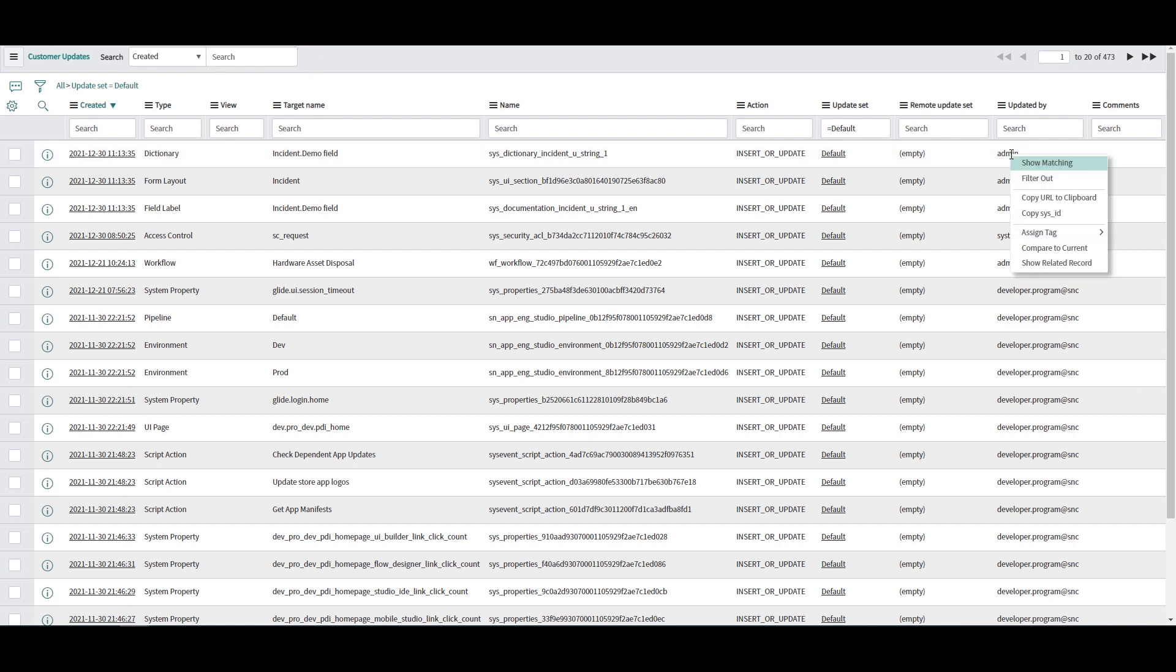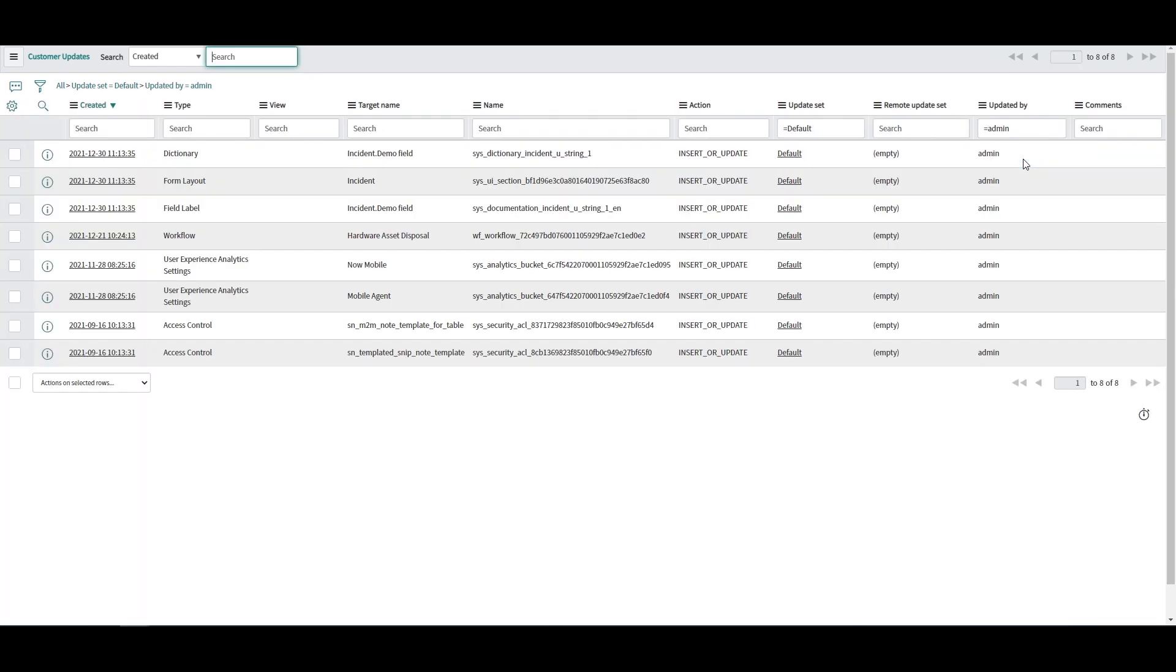This step is fairly easy because I know that I made the changes so I can filter out all the updates made by other people and then I can look at the updates only made today.